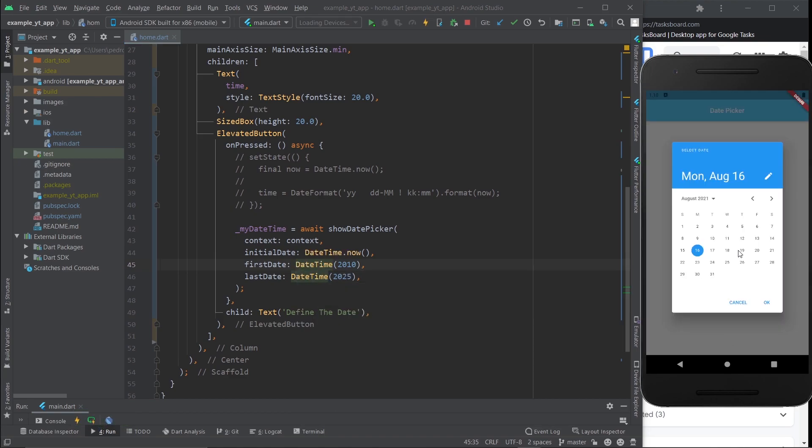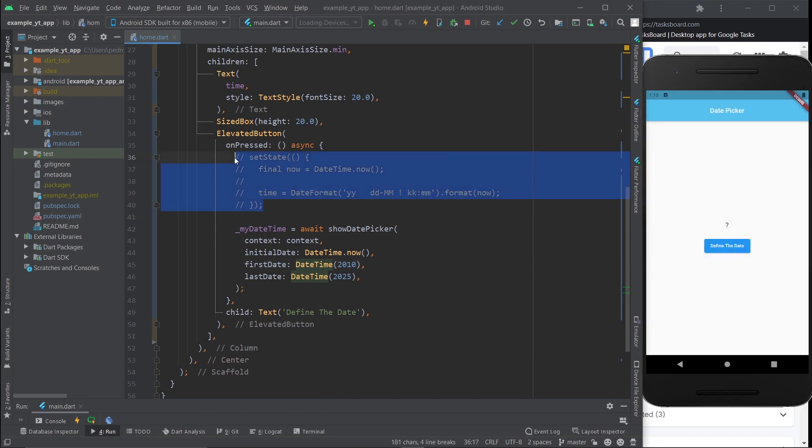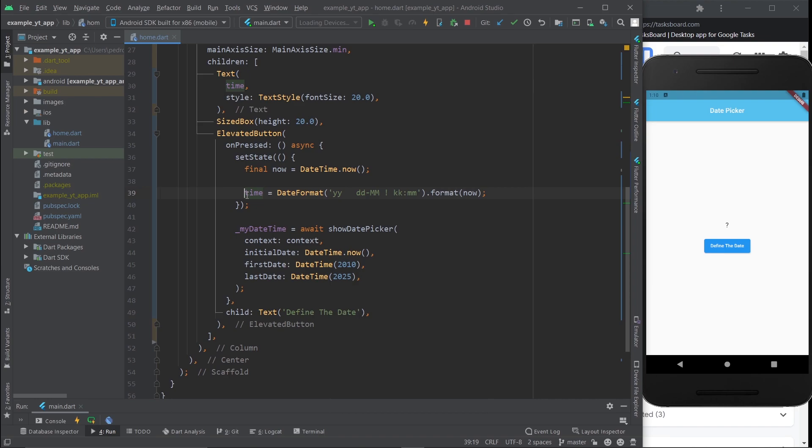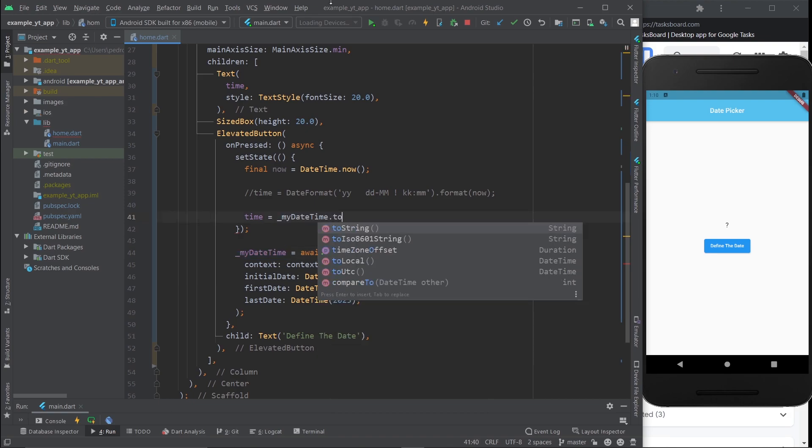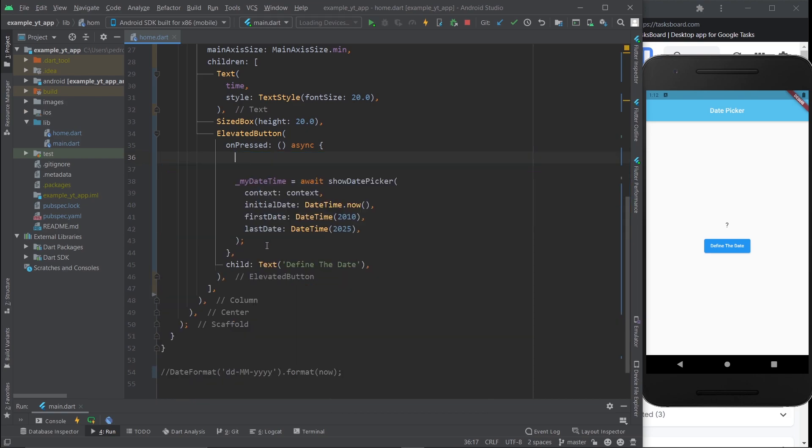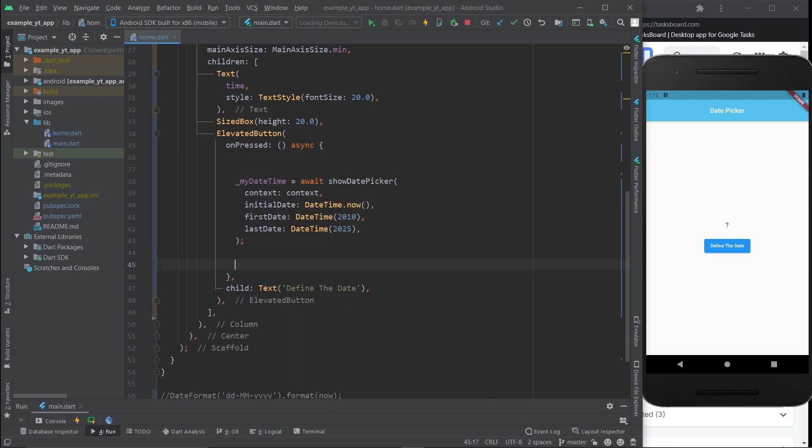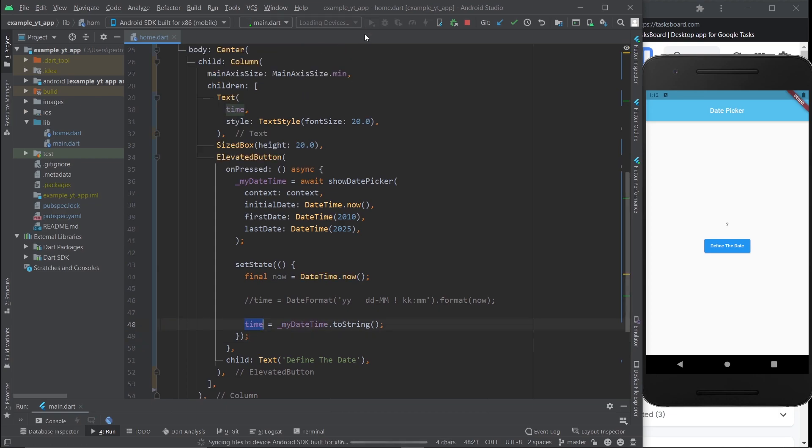So if I save it right now, we can already access the date picker. But you know if you pick it, nothing really happens because we haven't set that up yet. We can do that right here, we can just comment this out and then do time equals DateTime.toString.